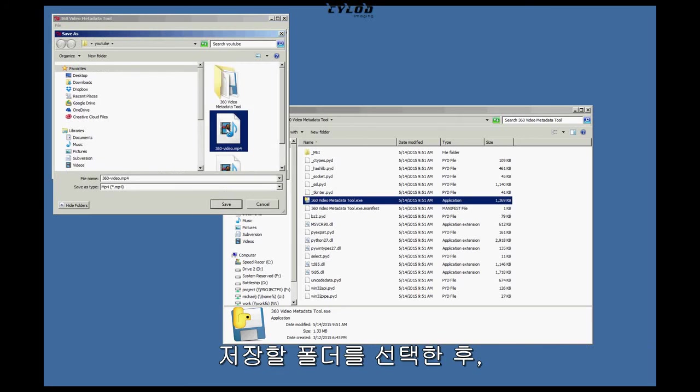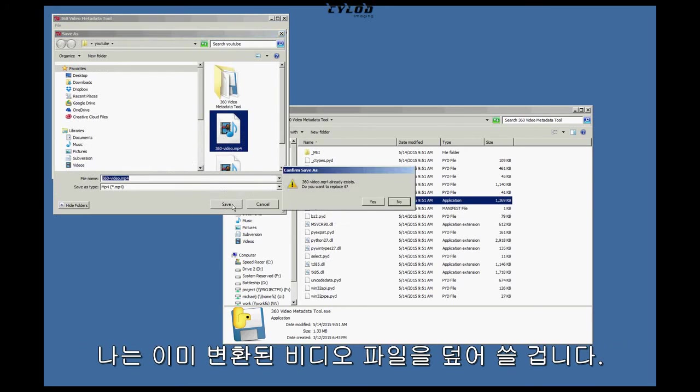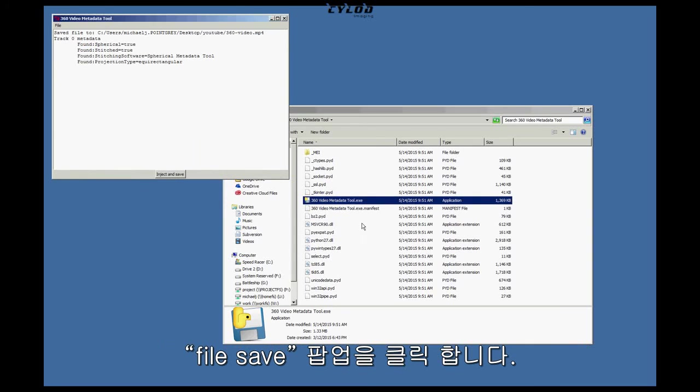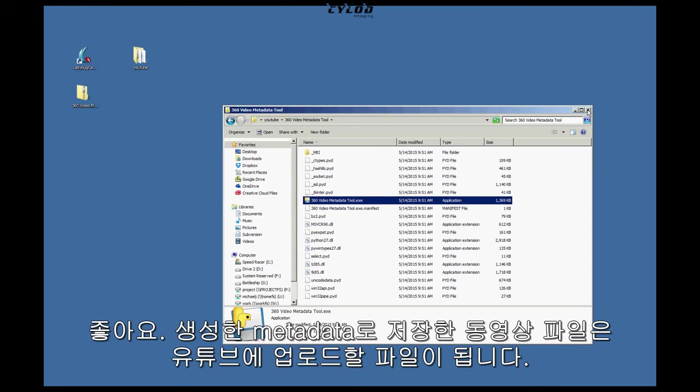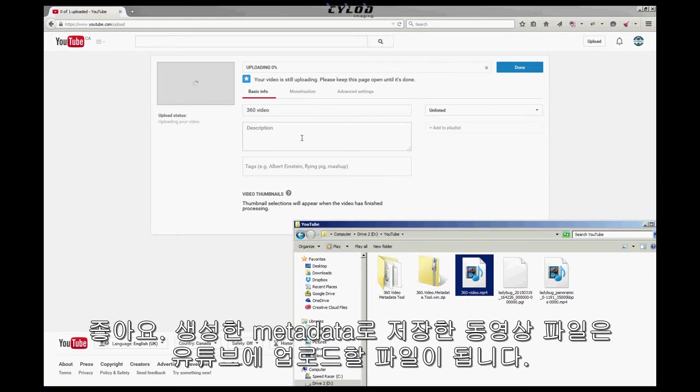Select a folder to save the file. I'm just going to overwrite a video that I already converted. Click Save, and a pop-up will say File Save. Okay, so this video file with the metadata is the file you want to upload to YouTube.